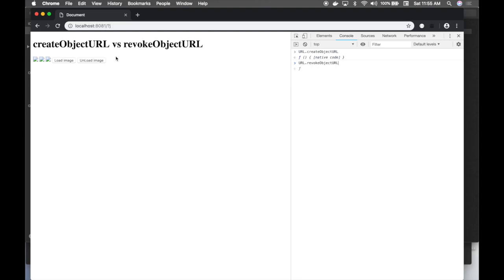So we're going to discuss createObjectURL and revokeObjectURL, which are two web standard methods that can be used to store resources locally. Think about it: you've used the Fetch API to pull some images or files and you want to keep reusing them without going back to the server. You create an object URL which creates a file locally in the browser storage, and you can reference this in your application for a more interactive experience instead of going back to the server, which gives bad latency.